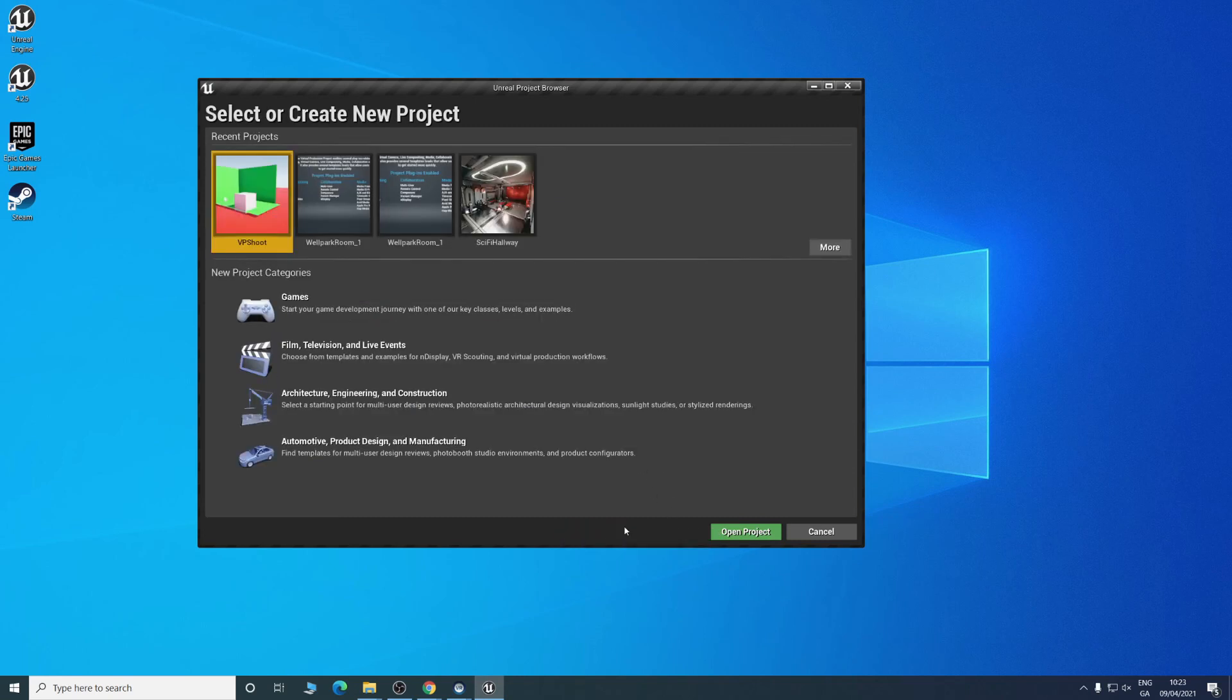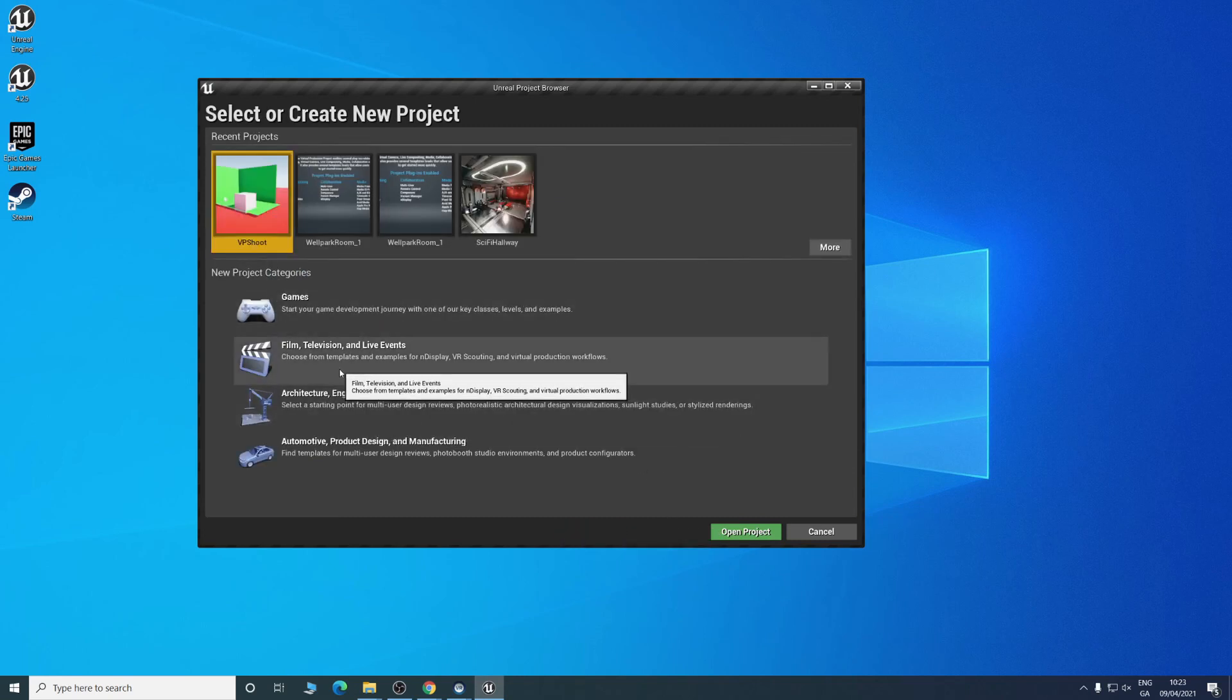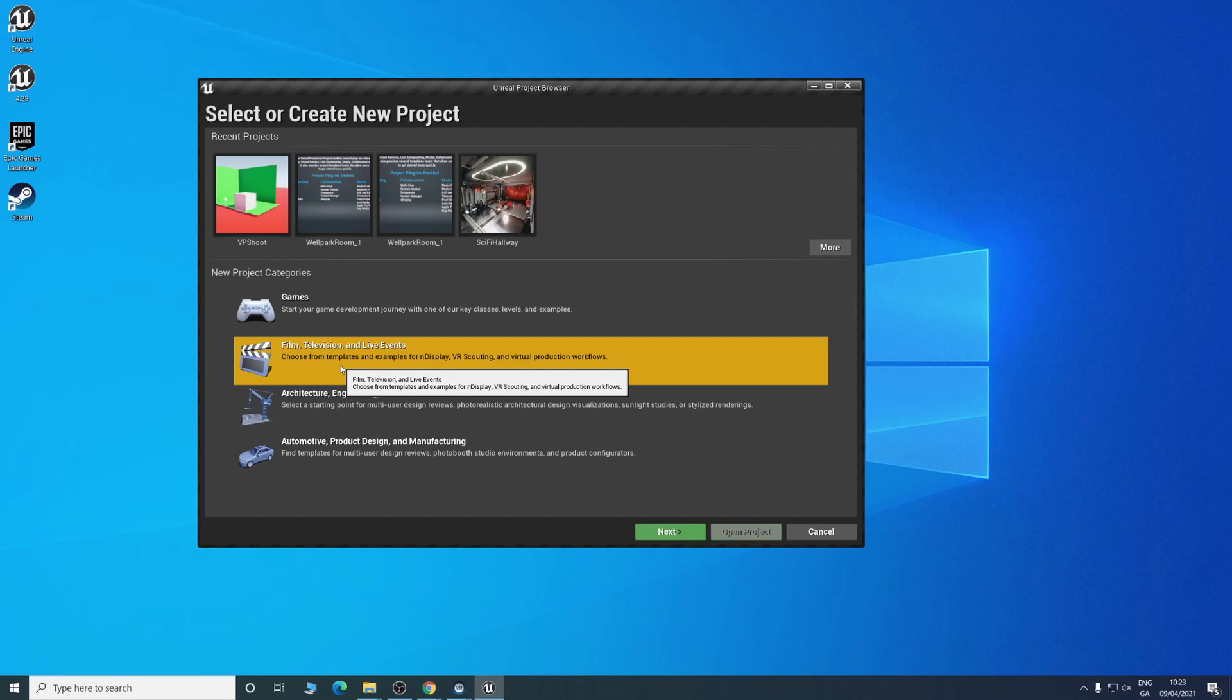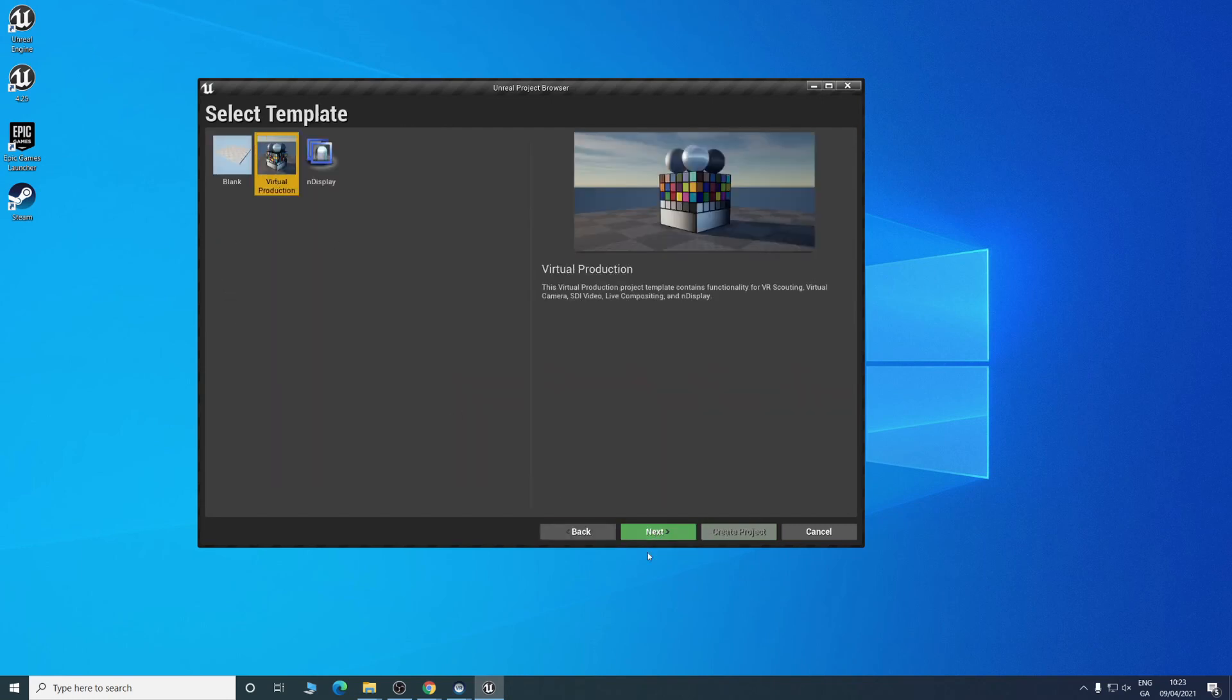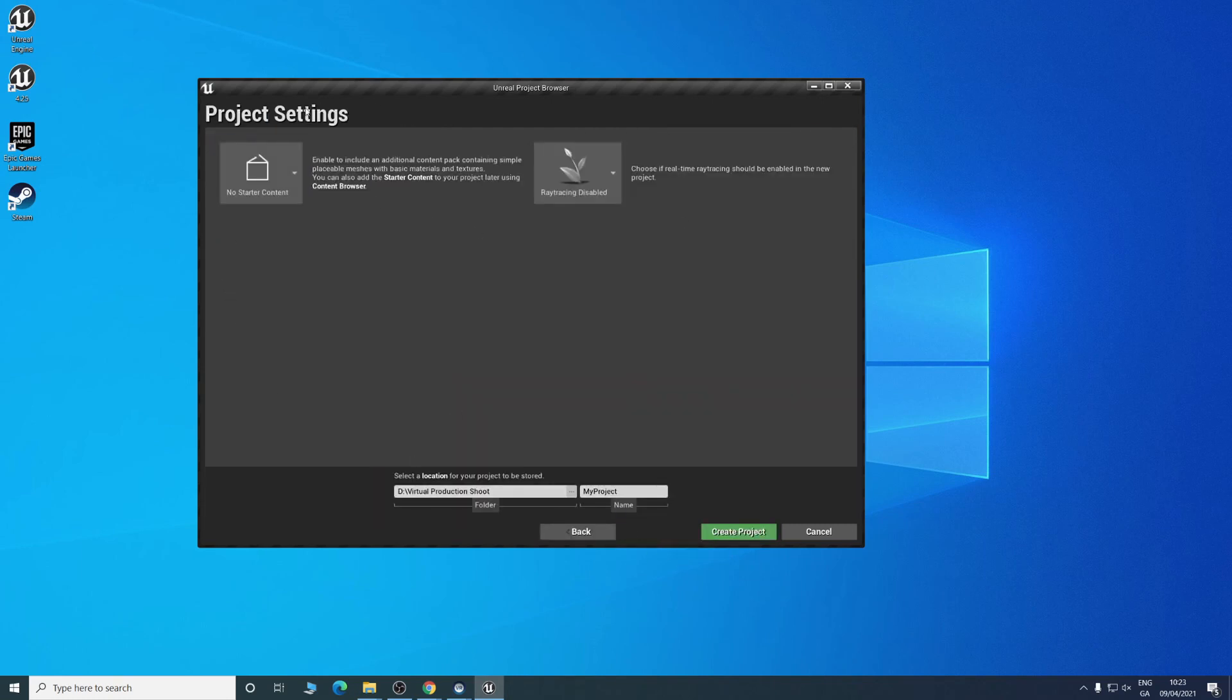If not, we can go back and we'll want to go into film, television, and live events. We can go next, virtual production, next.